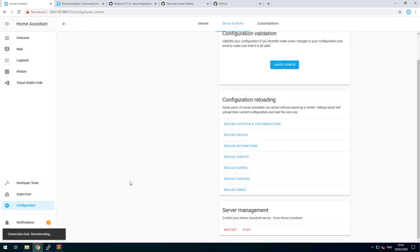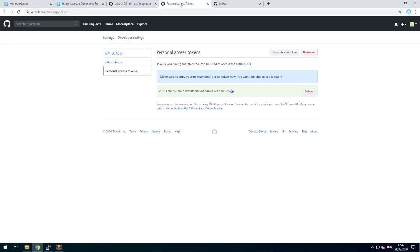Wait for it to come back up. While you do so, you can go copy your token.